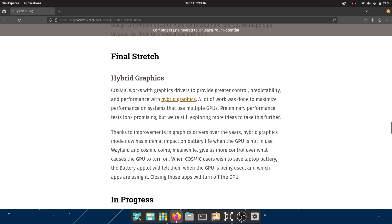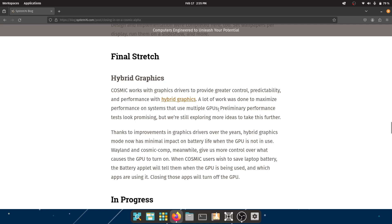Preliminary performance tests look promising, but we're still exploring more ideas to take this further. They're also working to maximize the performance on systems that use multiple GPUs.